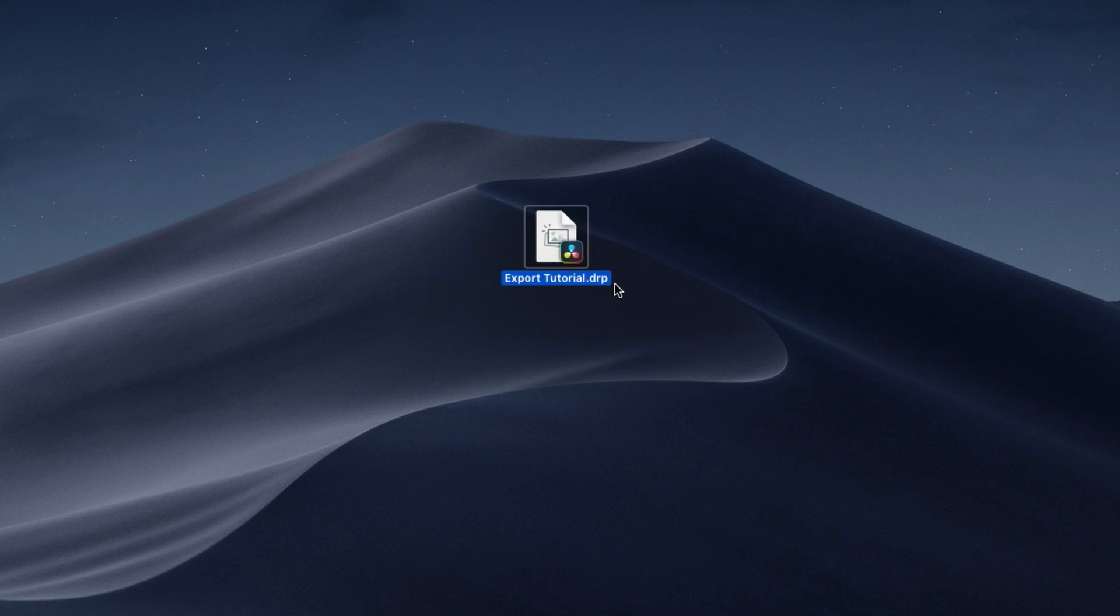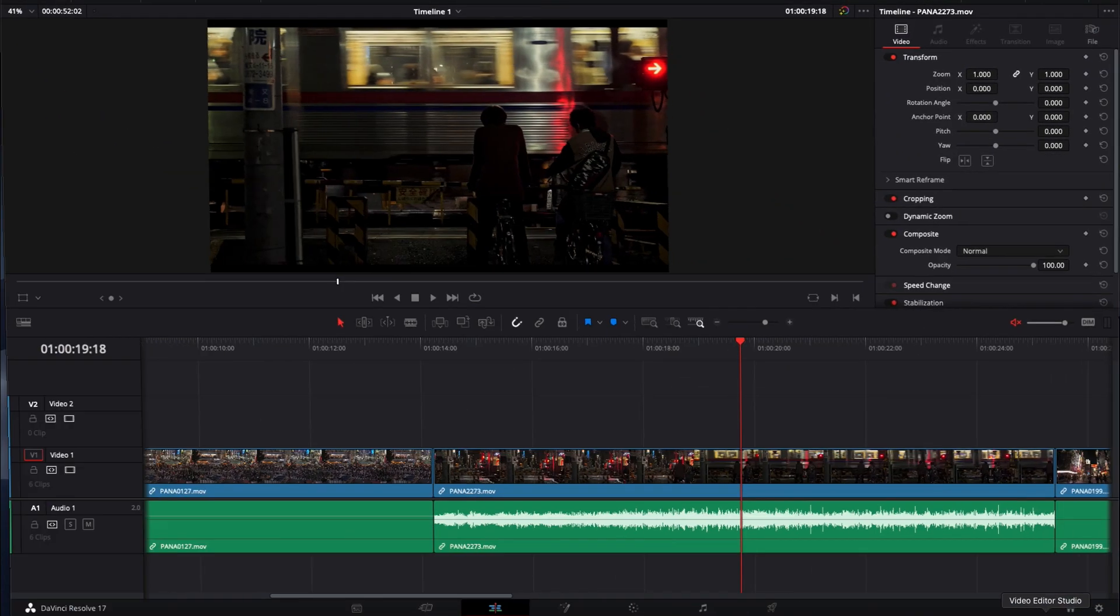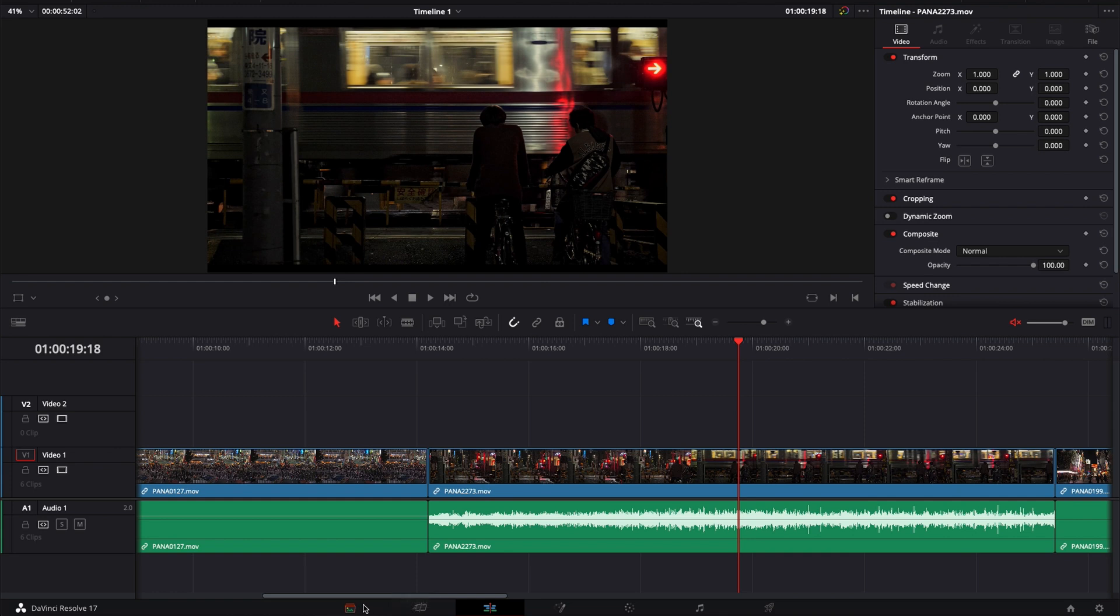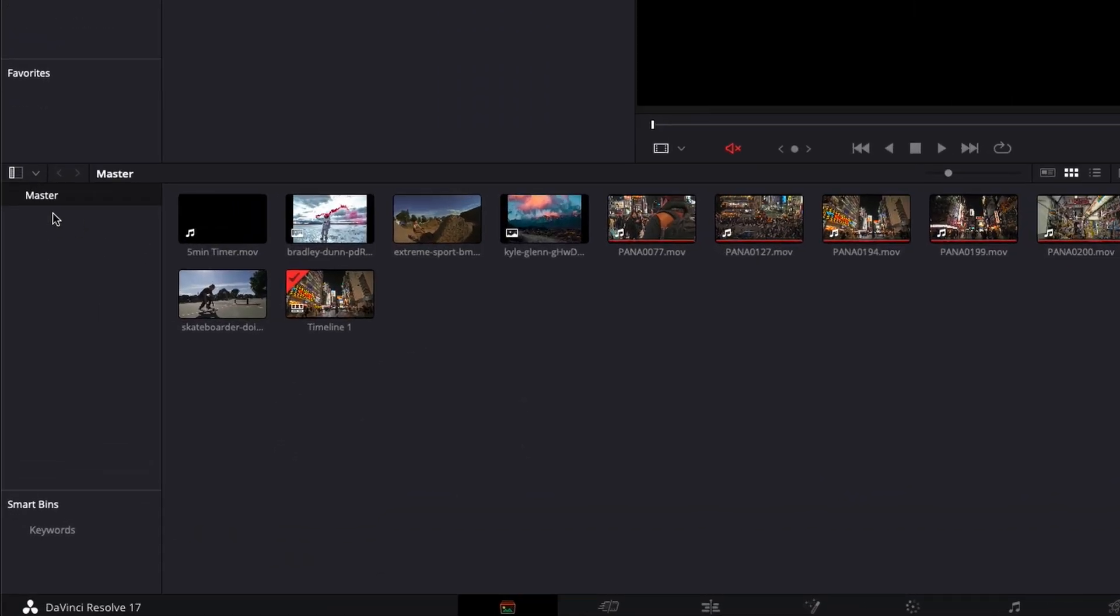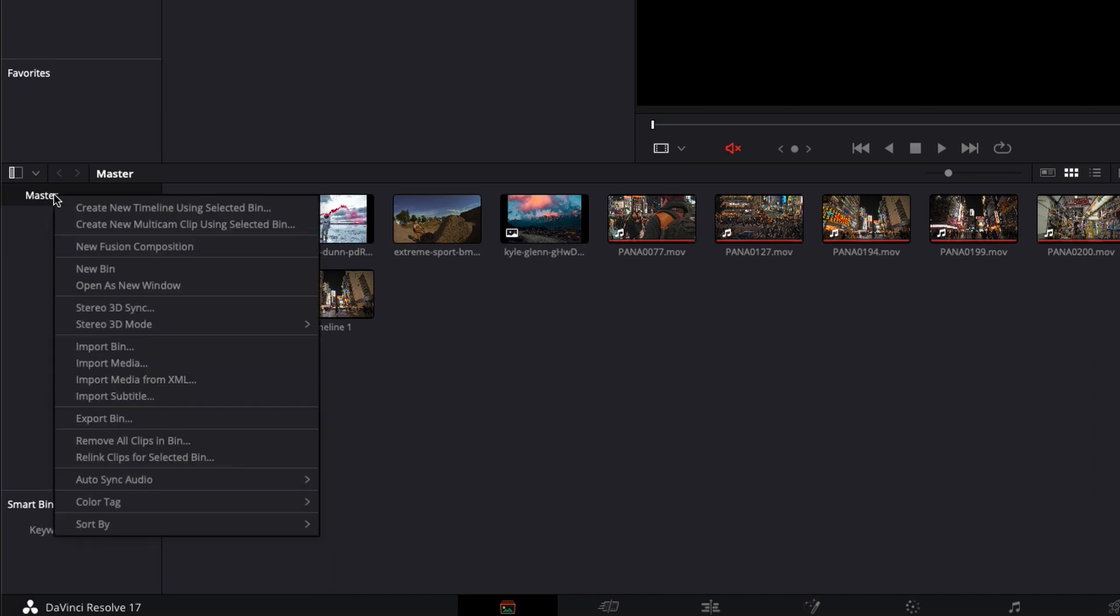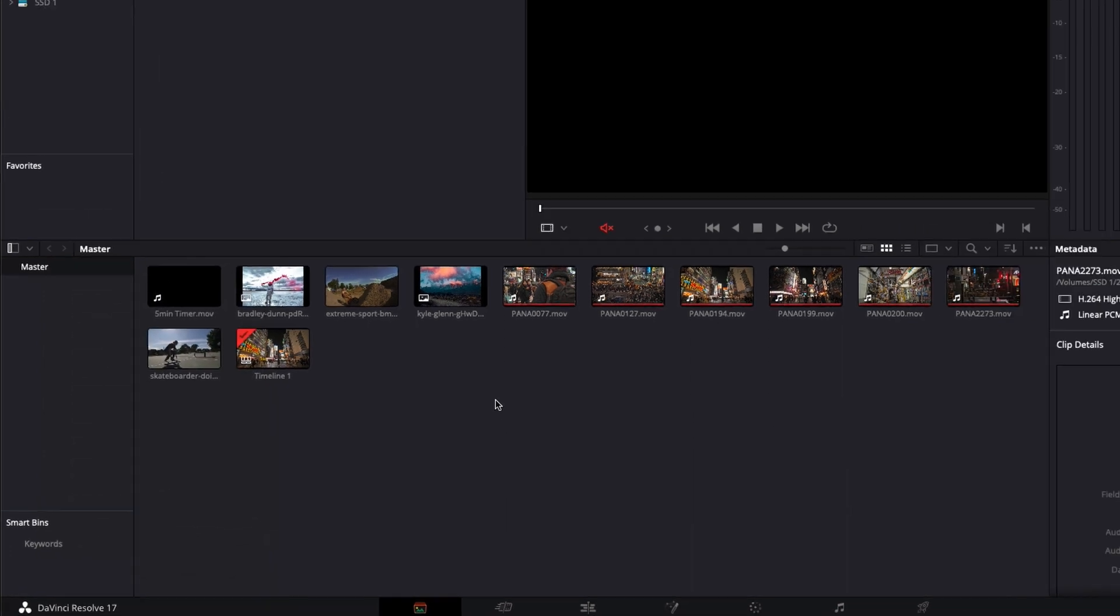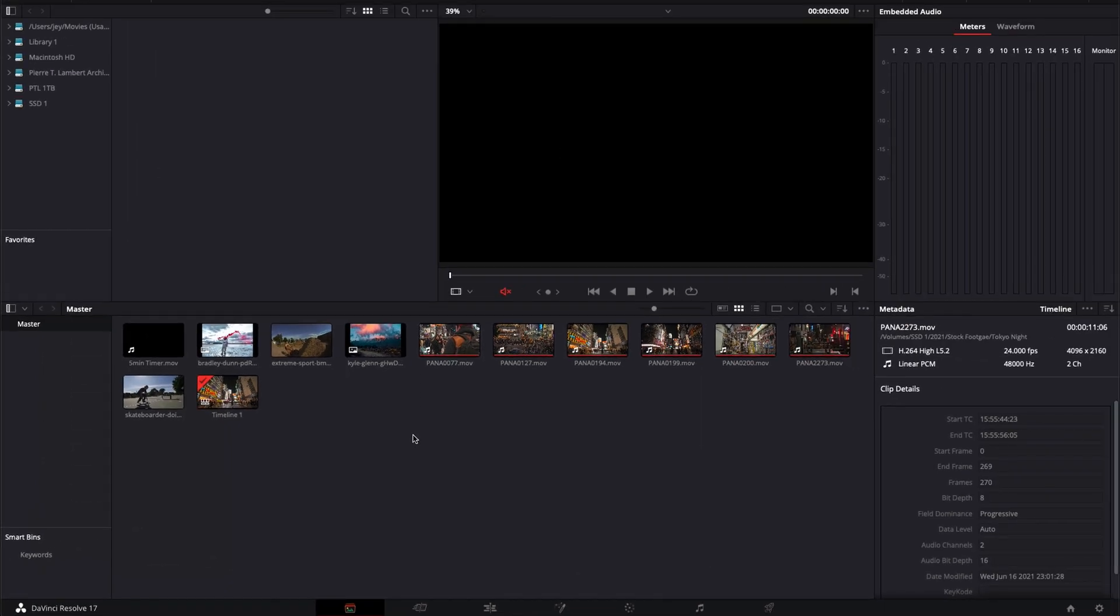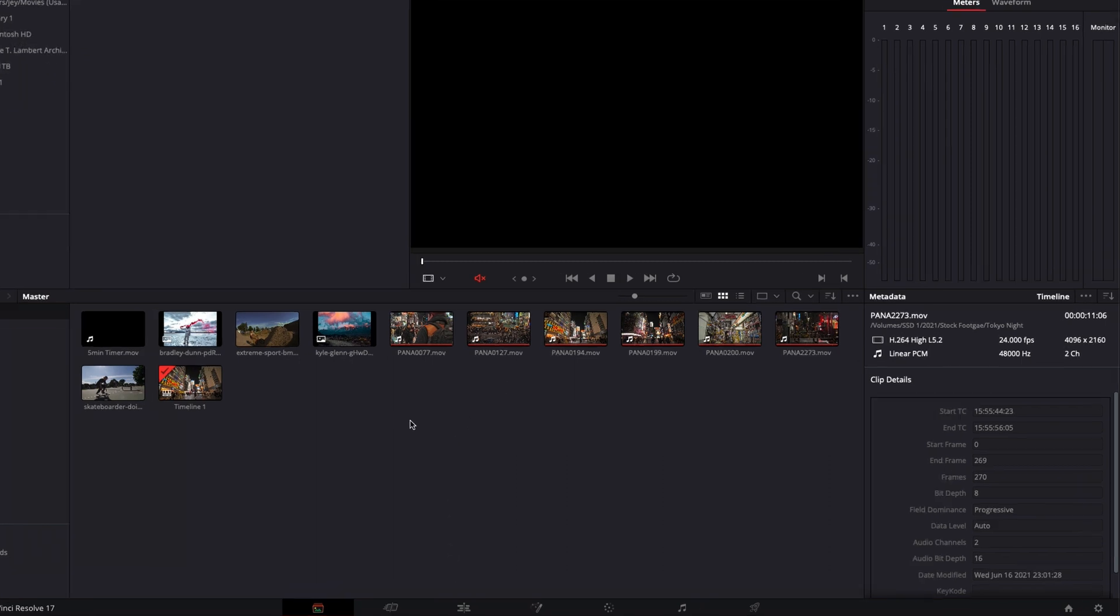You can open it by simply double clicking on it. It will open the project but you will need to probably relink the files so you will go over to the media. I have a full video on how to relink files but then you can just right click here and then relink clips from selected bin. If you're on a new computer you will have to basically show the software where the files are to work with the project.